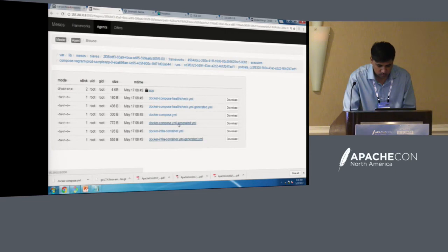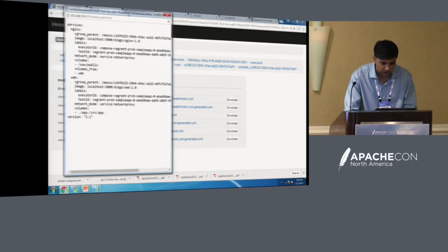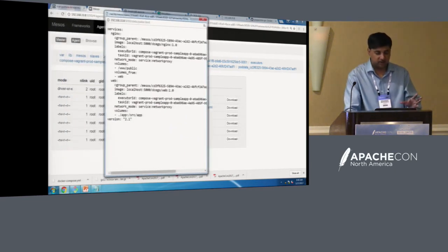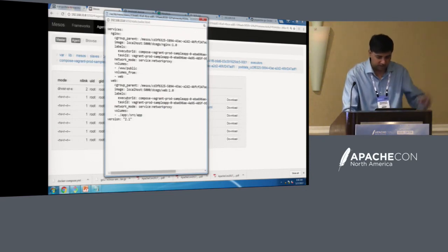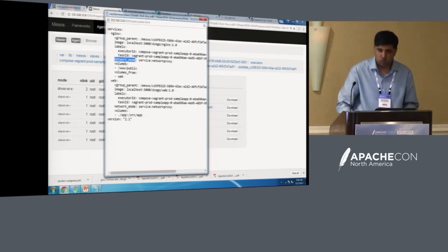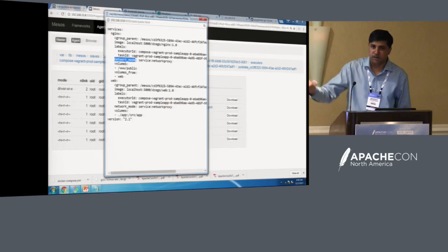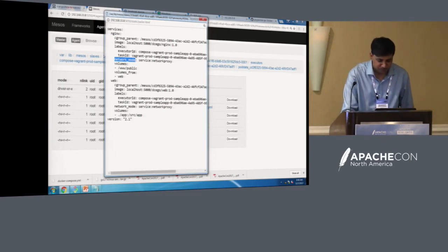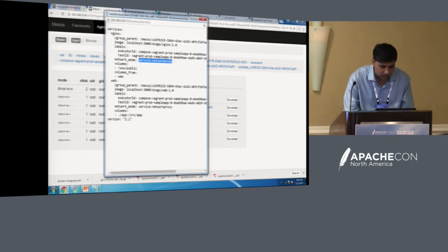Looking at the generated Docker Compose base file: the port sections have vanished from the application services because ports have now landed in the network proxy infrastructure container. The network mode is now using the collapsed network namespace of the network proxy — that is how namespace collapsing works.